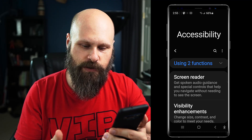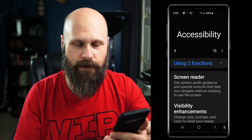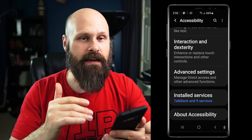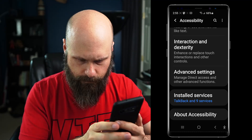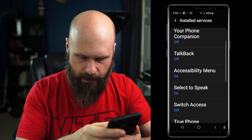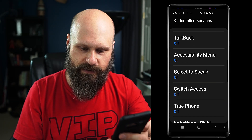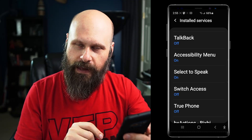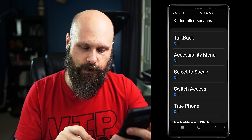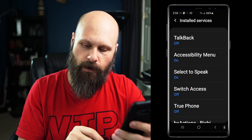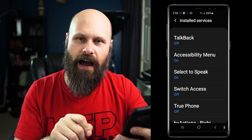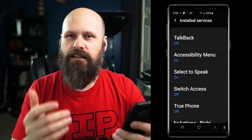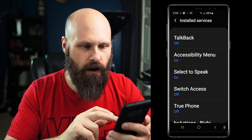The other option is Select to Speak. If you can't find it in your main settings, it's going to be in the installed services. I already have this turned on, and if you look at the bottom of my screen — the navigation bar — there's a little accessibility icon, the little stick figure guy off to the far right. That is the Select to Speak button, so it's always there.